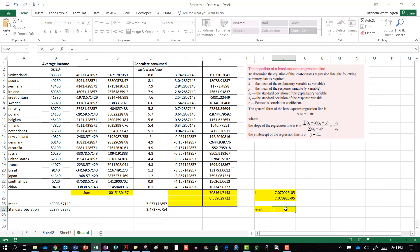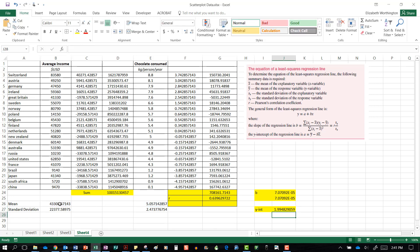So we put in equals the mean of our y minus our gradient multiplied by the mean of our x, press enter, and it gives us our y intercept value. We can then write the equation of the line as y = mx + c, or y = bx + a, where this is our gradient and this is our intercept. Thanks for watching.